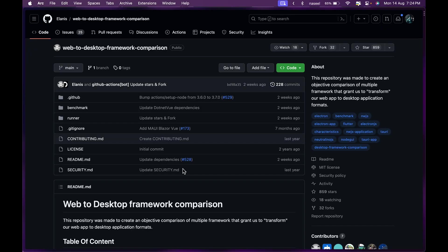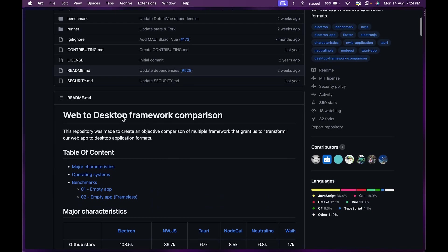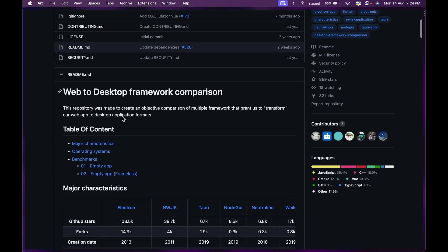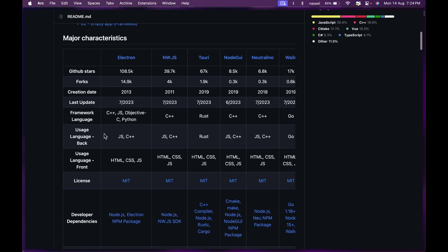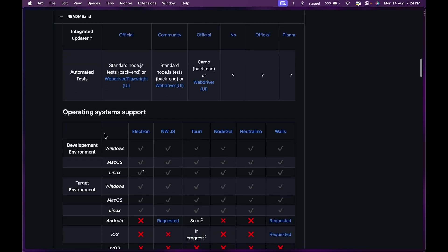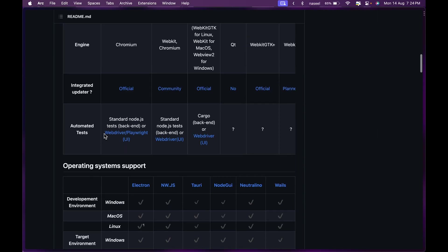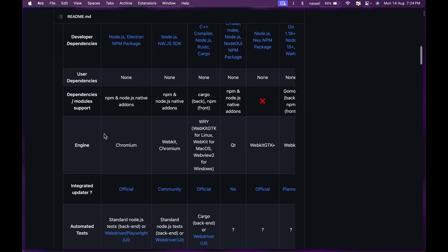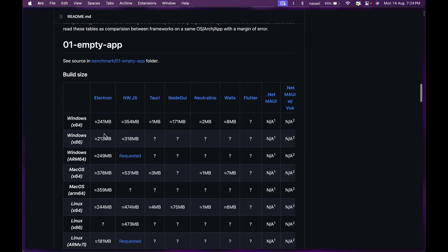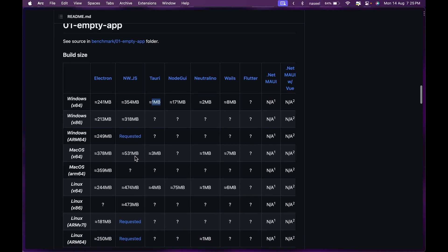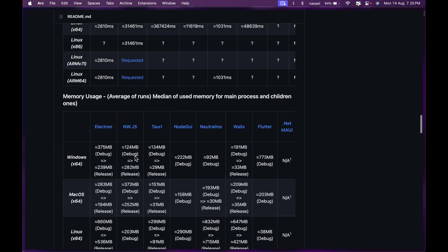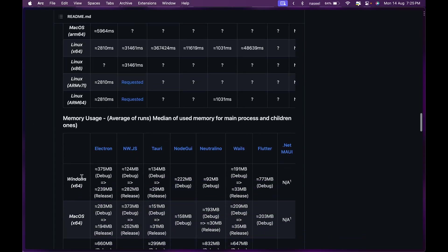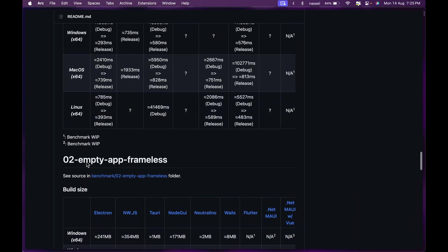I'll leave a link to this GitHub repository in the description. It's very useful with a lot of comparison benchmarks. There are two applications here and it shows the build time, memory consumption and everything on all operating systems. For example, this is just an empty app and you can see the build size difference between Electron and Tauri along with other frameworks like Flutter and .NET, and you can also see the memory usage.